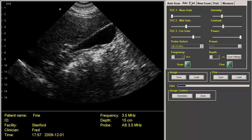The next tab is the advanced scan tab, and here we have controls that allow you to adjust the gain in the near field, the mid field, and the far field. It also includes the same intensity and contrast controls. This is a way you can fine-tune your image quality.